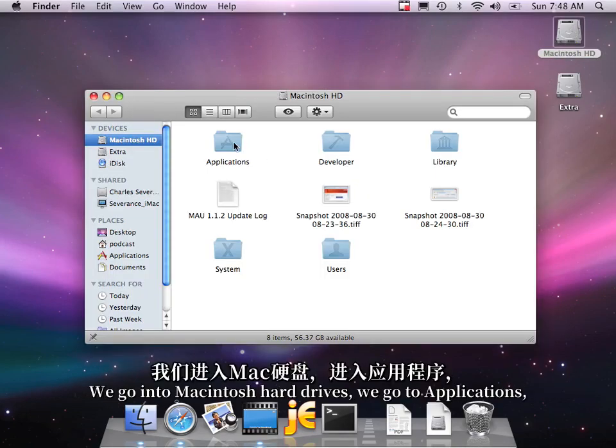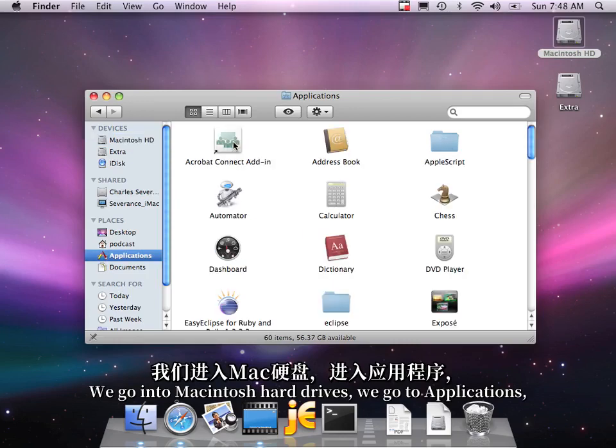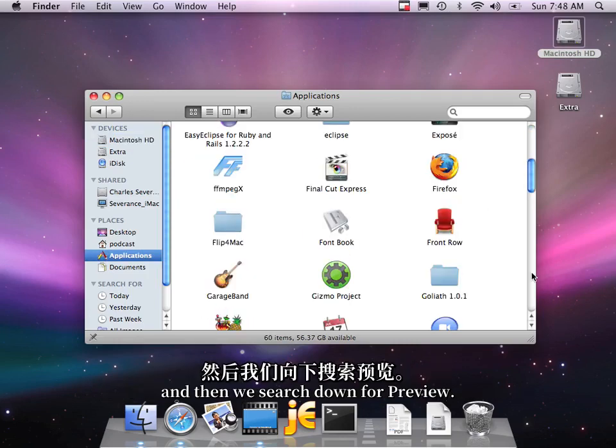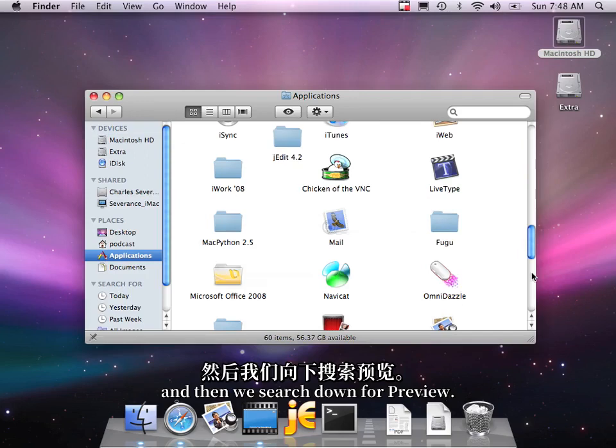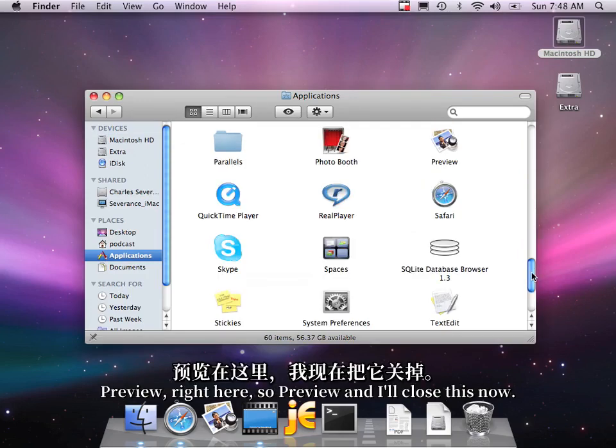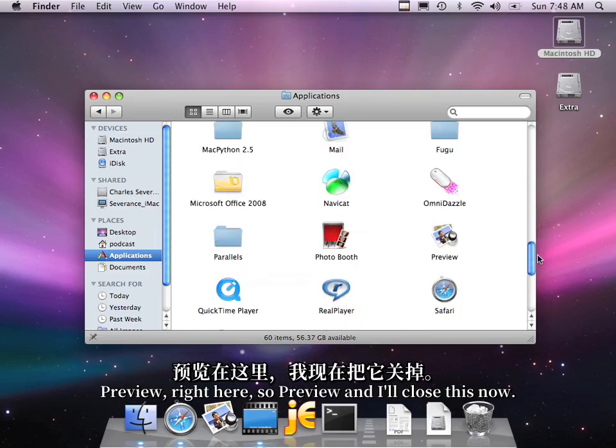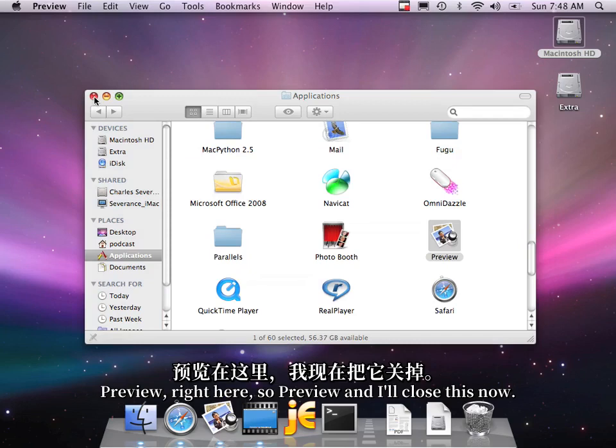We go into Macintosh hard drives, we go to Applications, and then we search down for Preview. P-P-P, Preview, Preview right here.